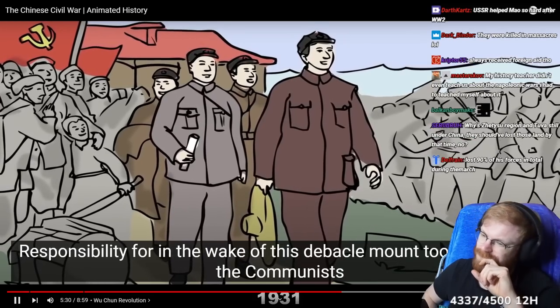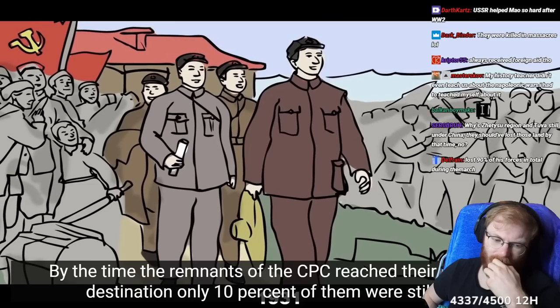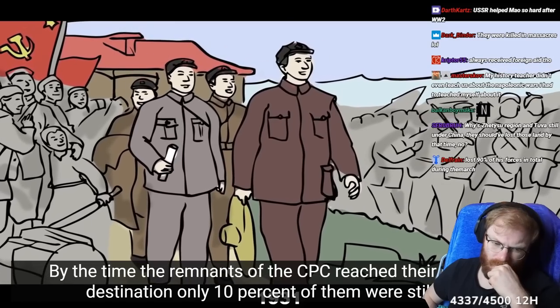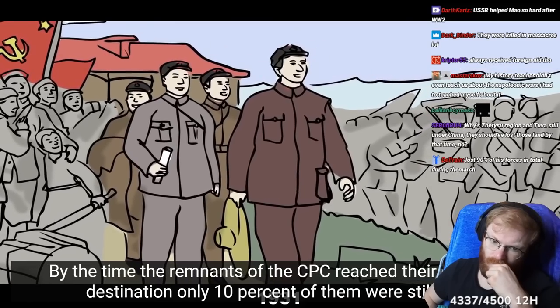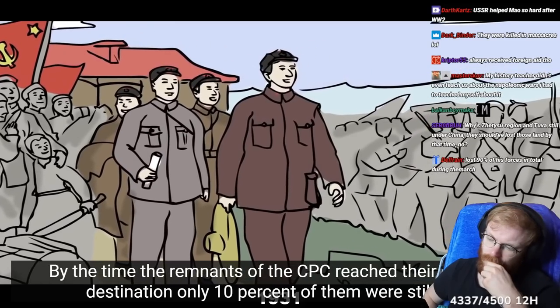Mao took control of the communists. By the time the remnants of the CPC reached their northern destination, only 10% of them were still alive.